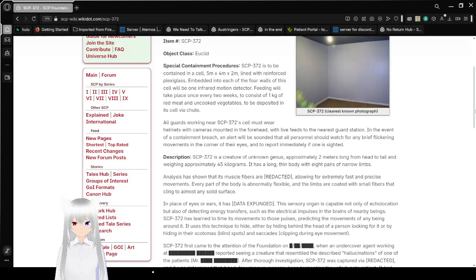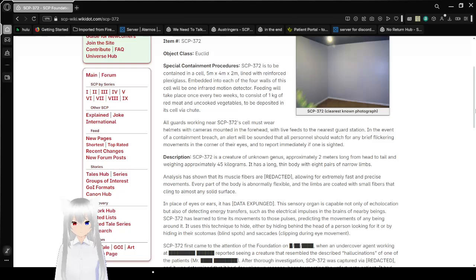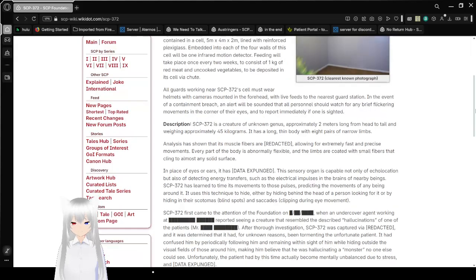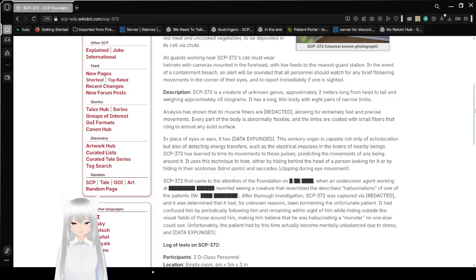Feeding will take place once every two weeks, to consist of one kilogram of red meat and uncooked vegetables to be deposited in its cell via chute. All guards working near SCP-372's cell must wear helmets with cameras mounted on the forehead, the light feeds to the nearest guard station.